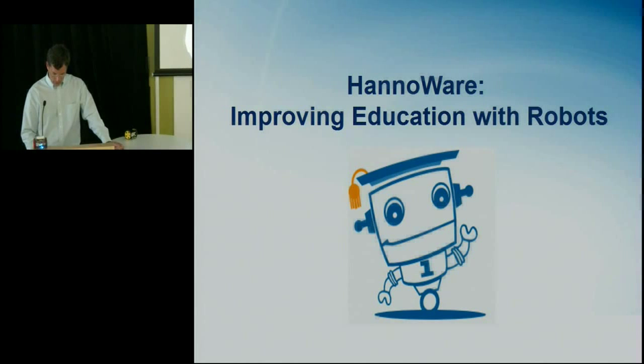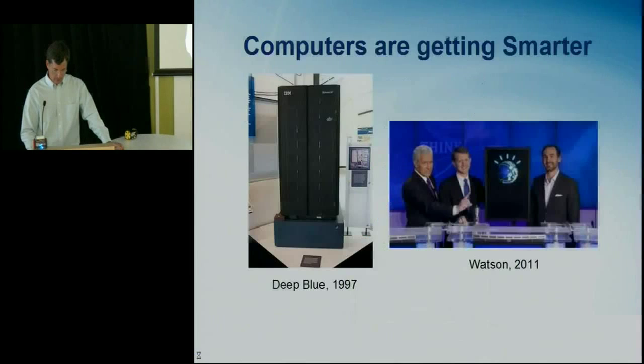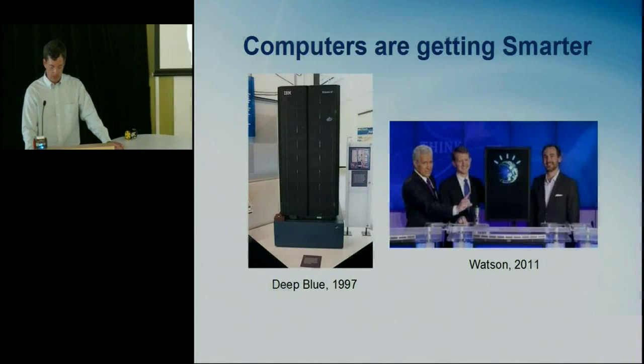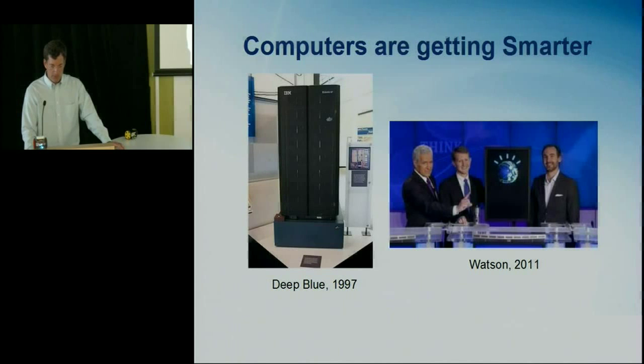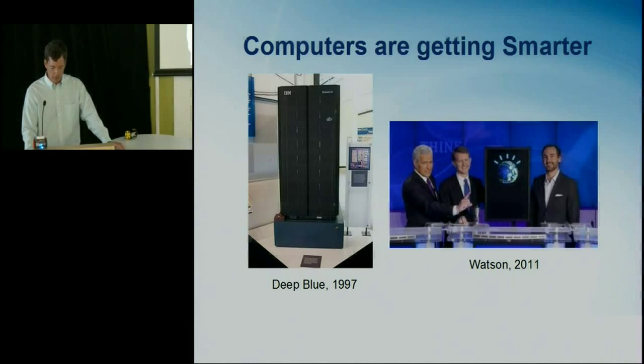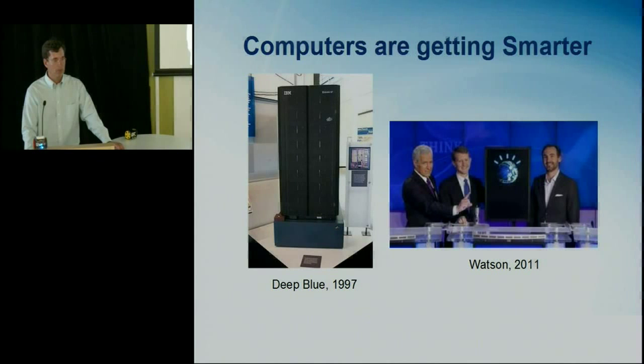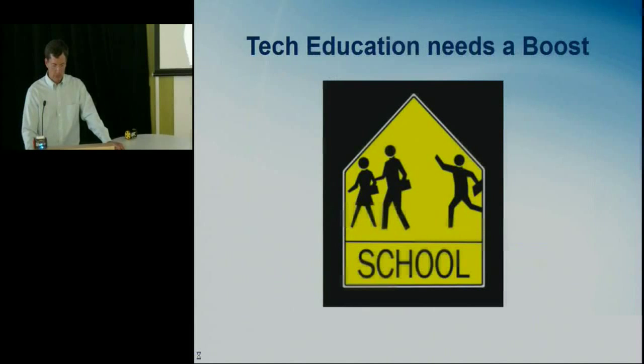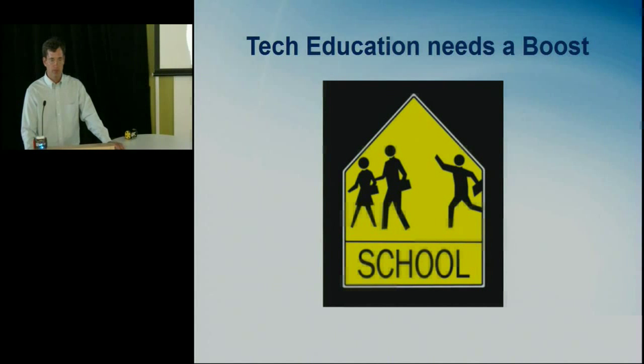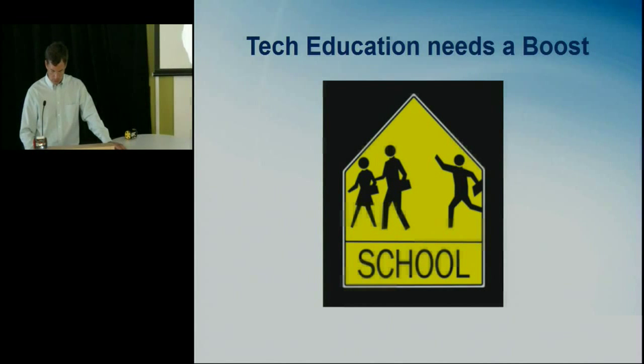So why do we need to improve education with robots? Well, computers are getting smarter. Deep Blue was already more than 10 years ago and beat the best chess players in chess. And just recently, Watson beat the best Jeopardy players in Common Questions. So computers are getting smarter and as a result, we people also need to be getting smarter, especially about technology and how it pertains to computers. So tech education needs a boost.